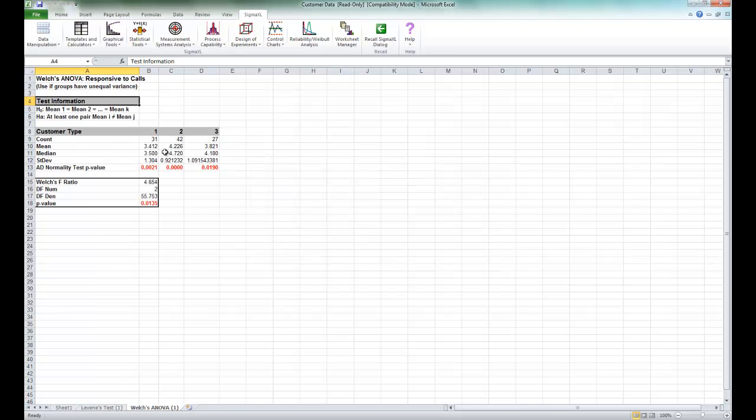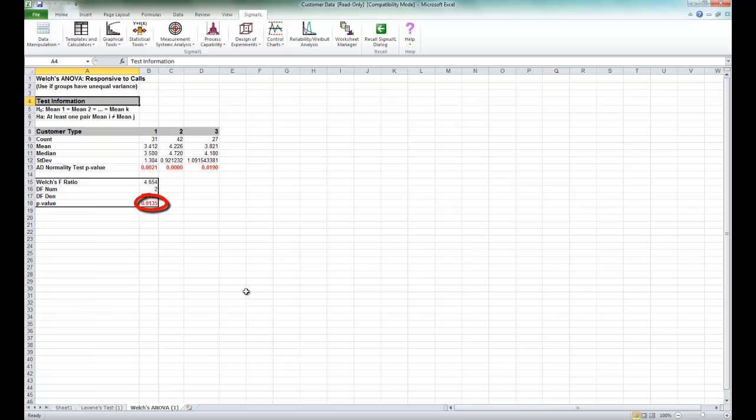The Welch's ANOVA is produced, and the p-value for Welch's ANOVA is 0.0135. Therefore, we reject the null hypothesis and conclude that the group means for Responsive to Calls are not equal. In later videos, we will explore the relationship between overall satisfaction and Responsive to Calls.